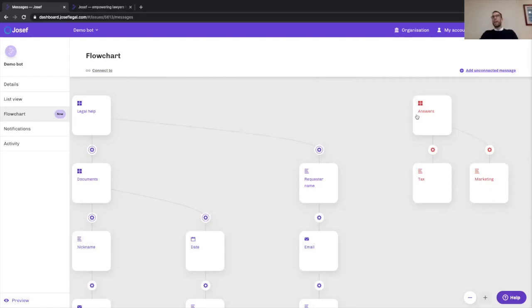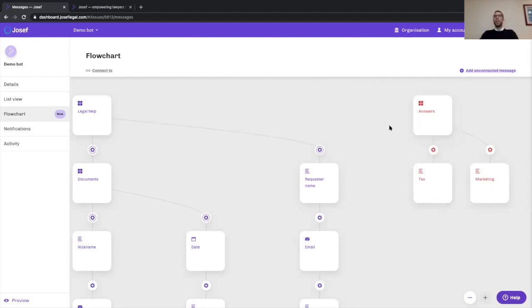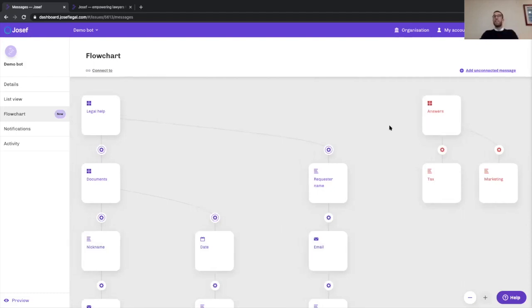But we also have a branch over here on the right of unconnected messages, so a path that we want to go down if our user says in response to that first question that they want answers to some of their legal queries.